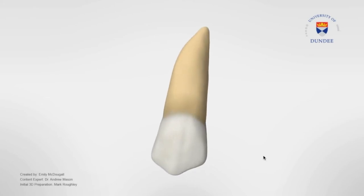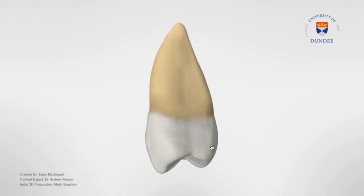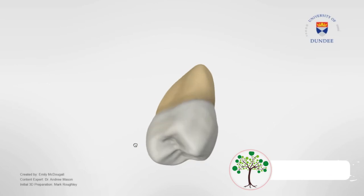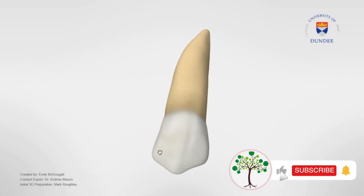Hi everyone, welcome to Ahmed Academy. This video will cover the 3D morphology of the permanent maxillary second premolars.